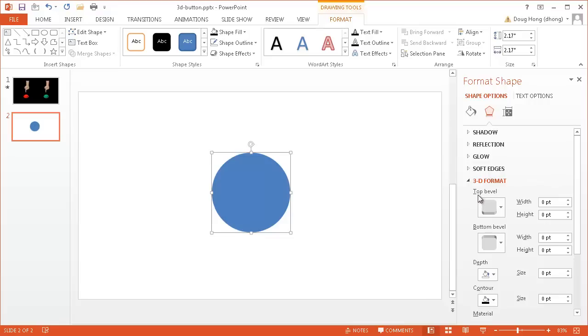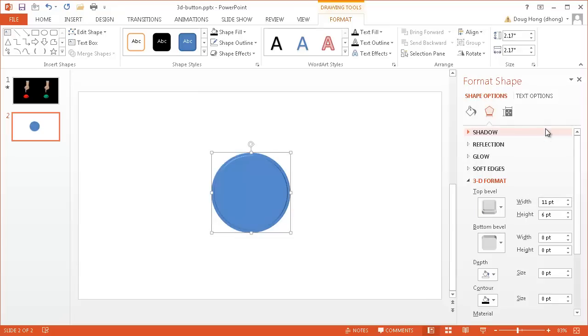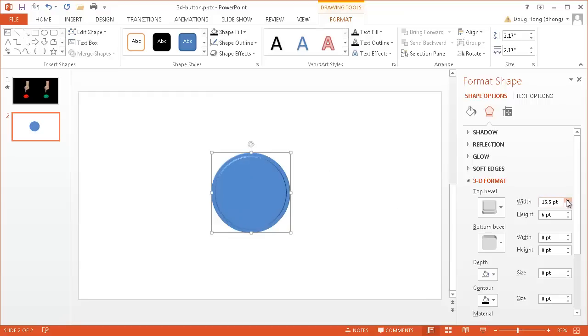So first off, I'm going to select a bevel, and the bevel that I'm going to select is this cross here. So once that's selected, you can see there's kind of an outline of that shape right now, and what I want to do is increase the width. So basically that inner circle gets smaller, and let me just increase it a little bit, maybe up to 25.